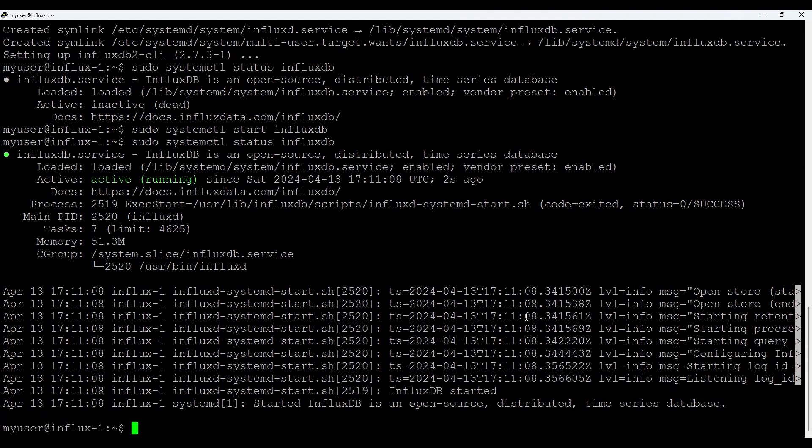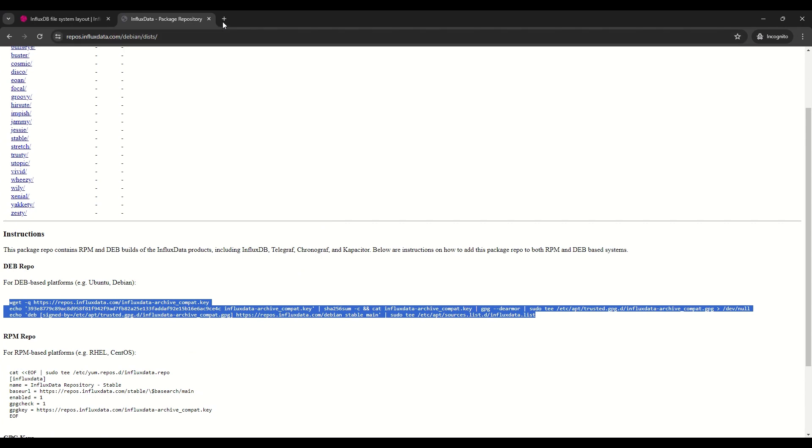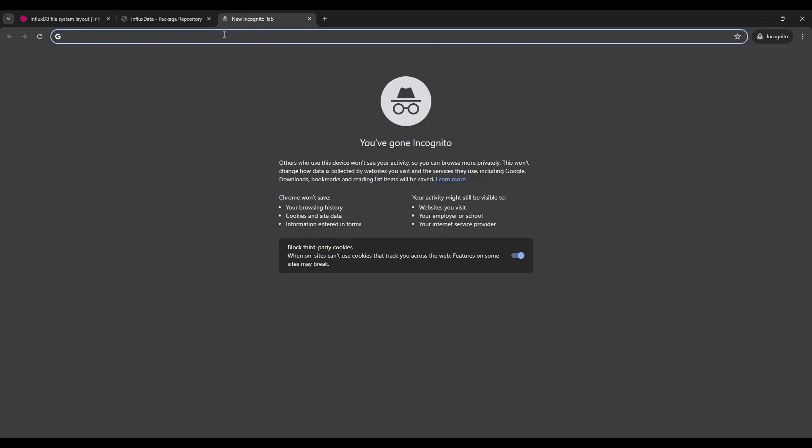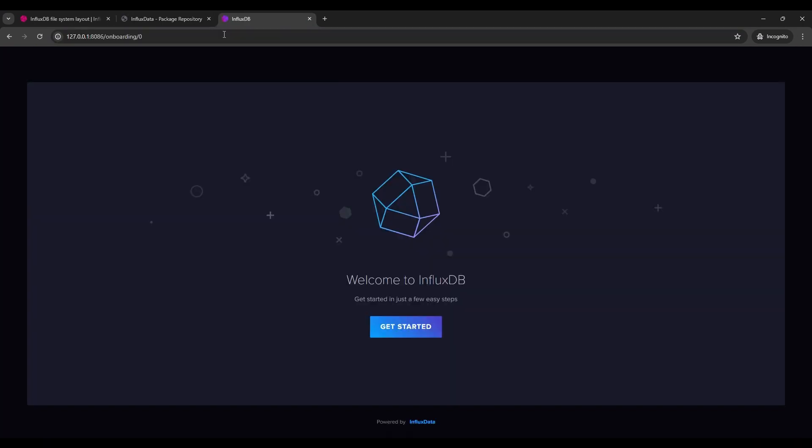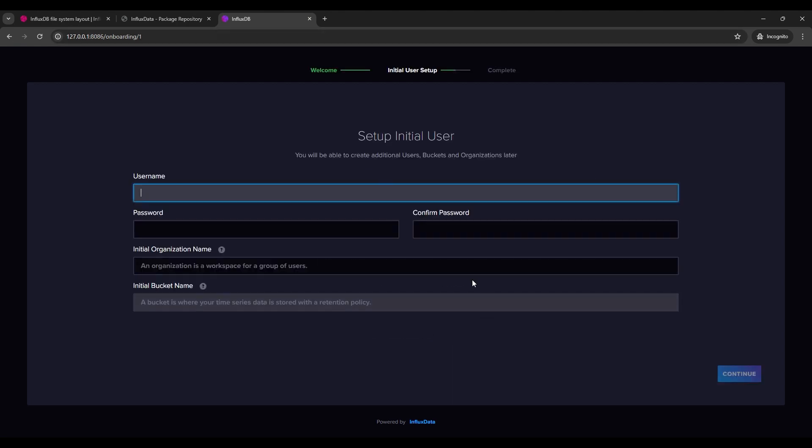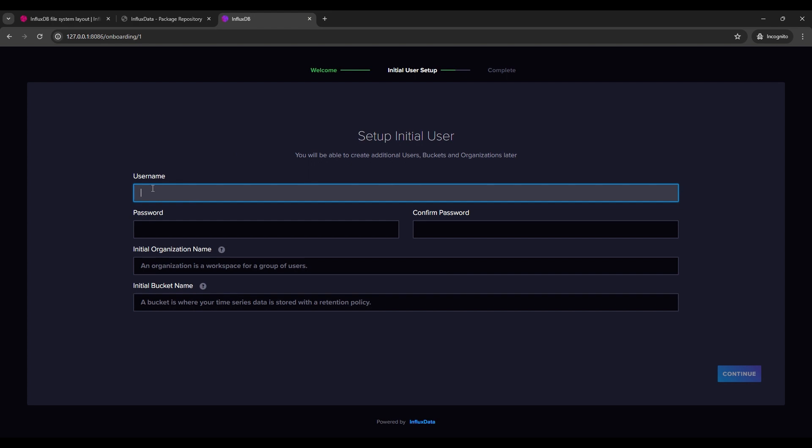So as we have installed, it's up and running. We should go now on the browser. And on port 8086, it should be already waiting for us initial setup. So I switch to the browser, go to 127.0.0.1, in this case 8086 port. And we have this welcome screen. So we click get started.